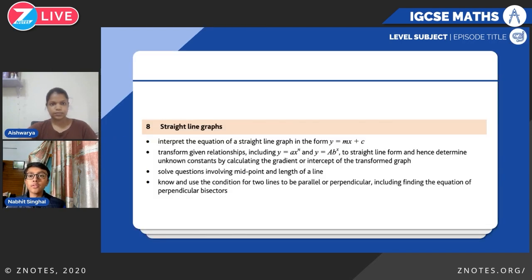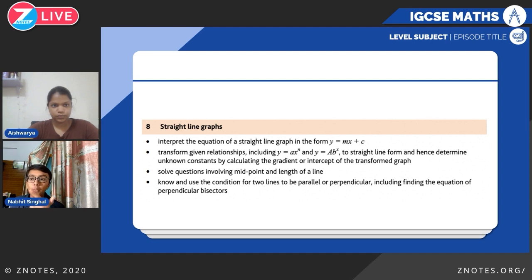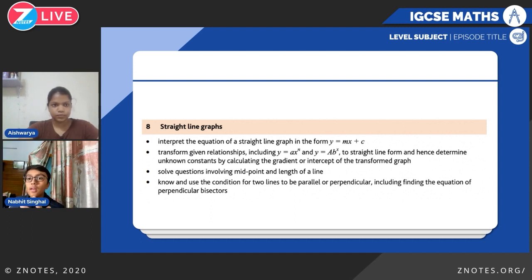So we have the syllabus for straight line graphs over here. It's a relatively simple topic and we have four points. We need to understand how to interpret the equation of a straight line in the gradient intercept form y equals mx plus c. Then we need to know how to transform given relationships which have ax to the power n and ab to the power x and determine unknown constants. We also cover solving equations involving the midpoint and length of a line, and the conditions for finding the equation of a perpendicular bisector and for two lines to be parallel or perpendicular.